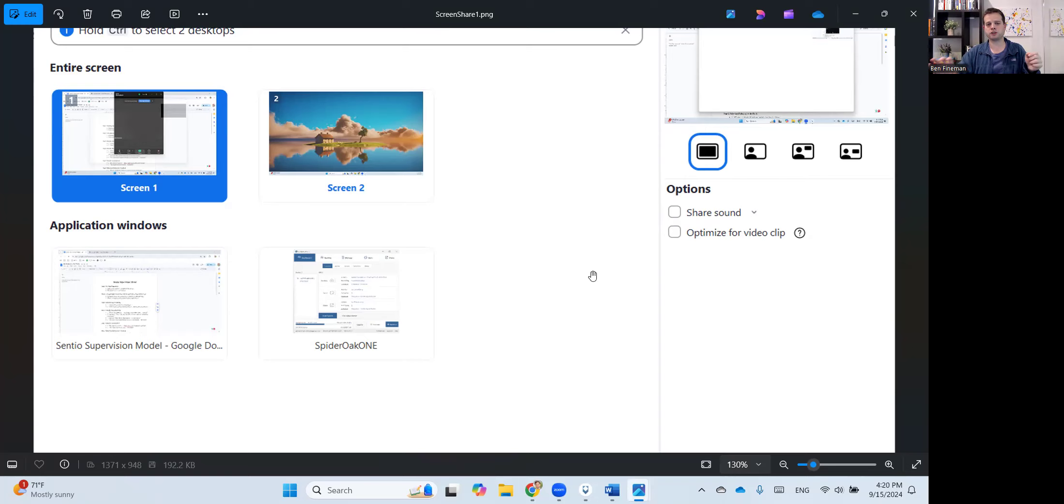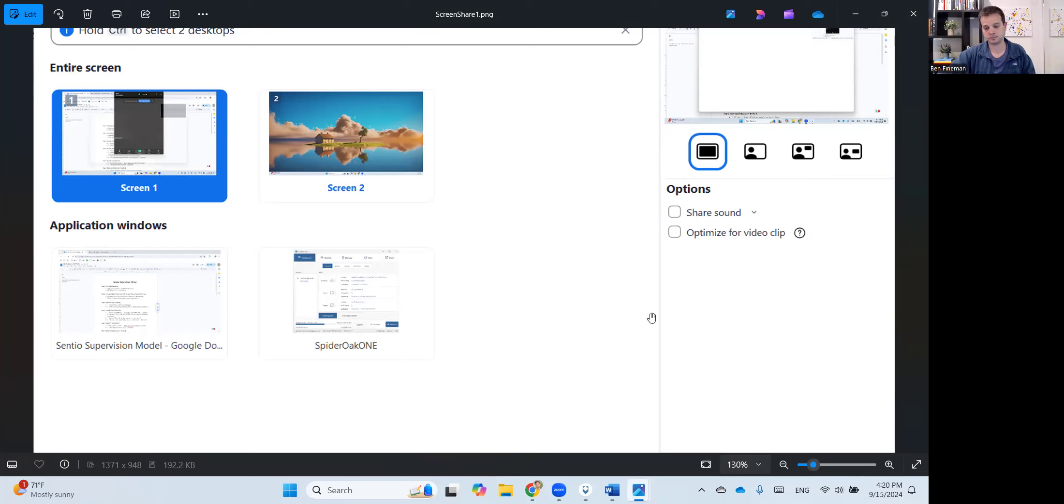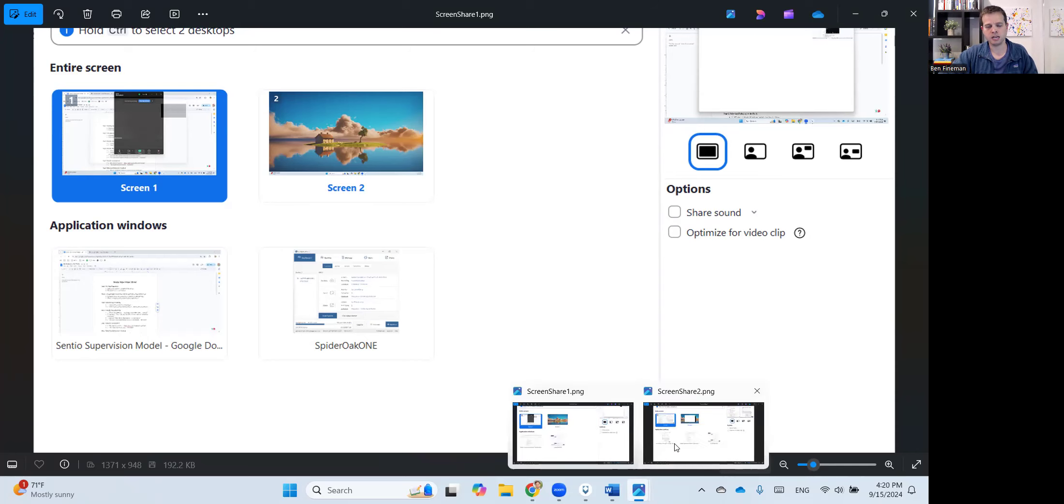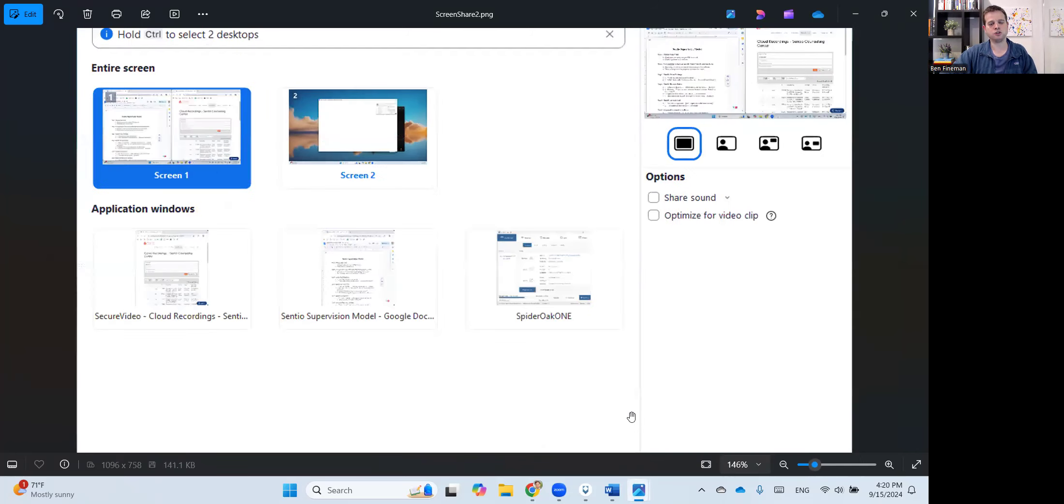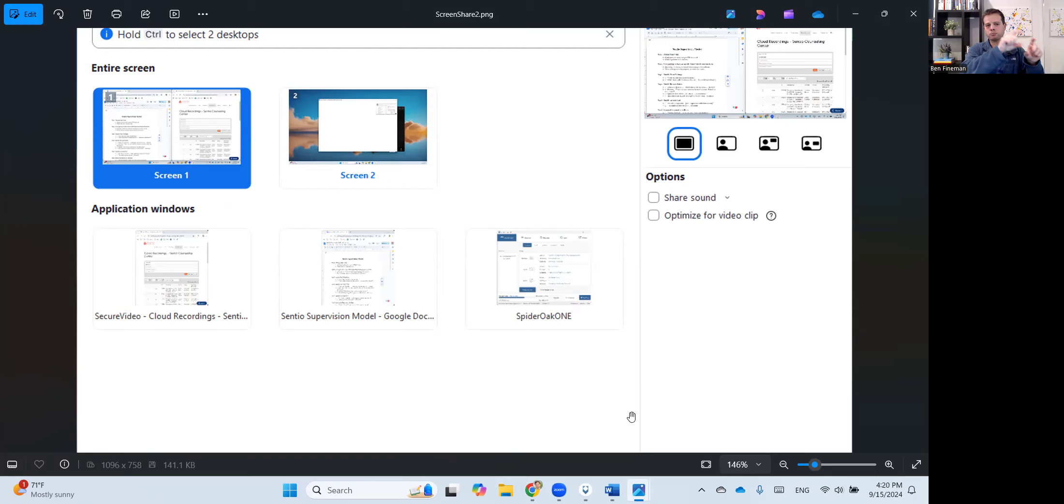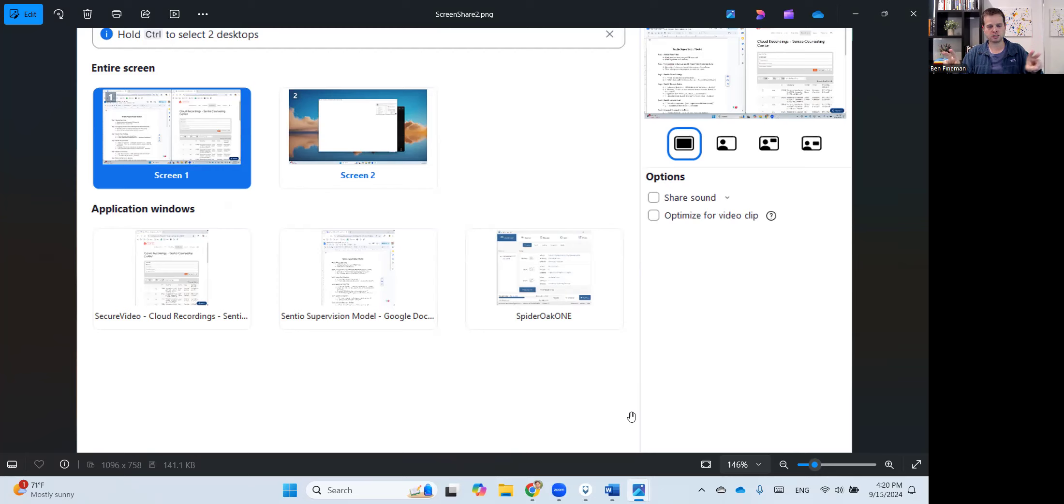The second option is what I showed where you have two windows side by side. And in that case, you would set that up beforehand, where you have your supervision model on one side of your screen, and then not in the same web browser, but a completely separate browser. So you have two browsers open at the same time.